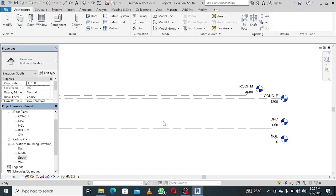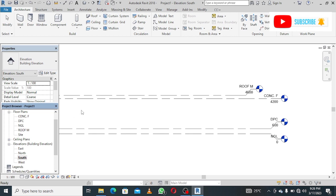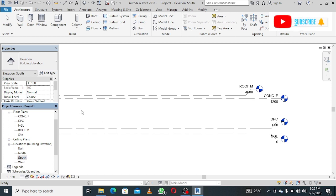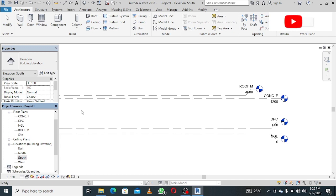Welcome guys. In the last tutorial, we worked on setting up our levels on Revit architecture. Today we're gonna go straight to the design. Remember we are working on a two-bedroom bungalow design.